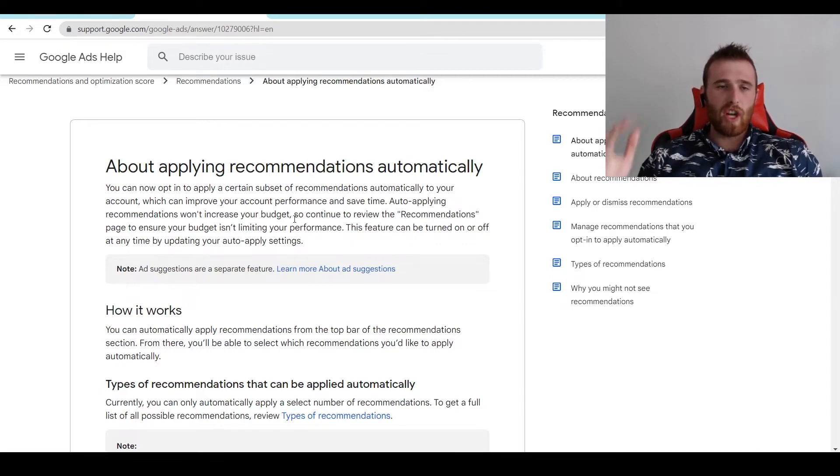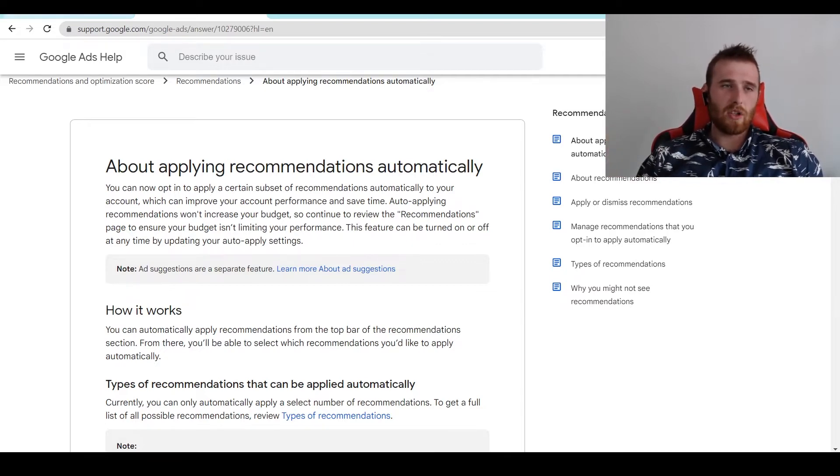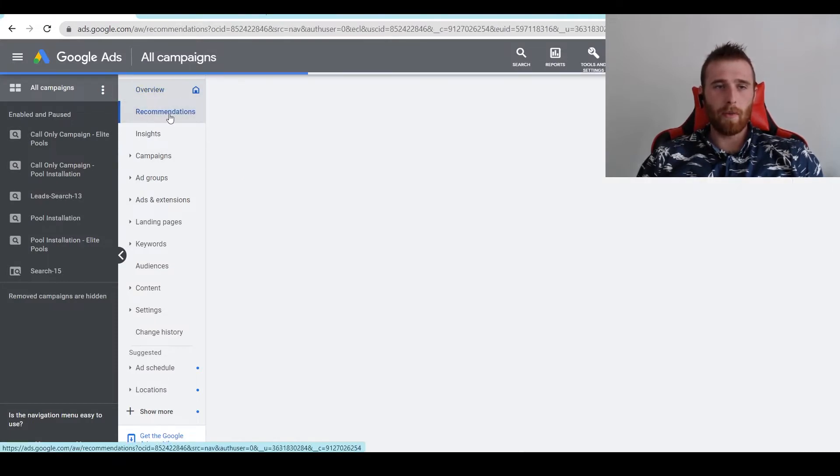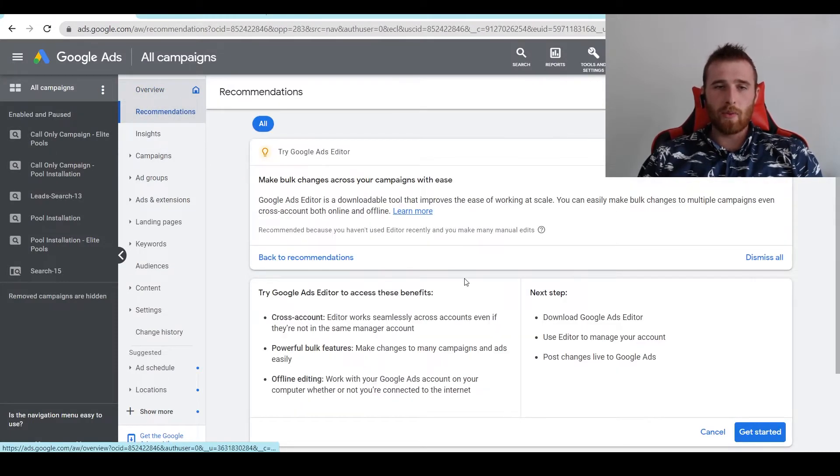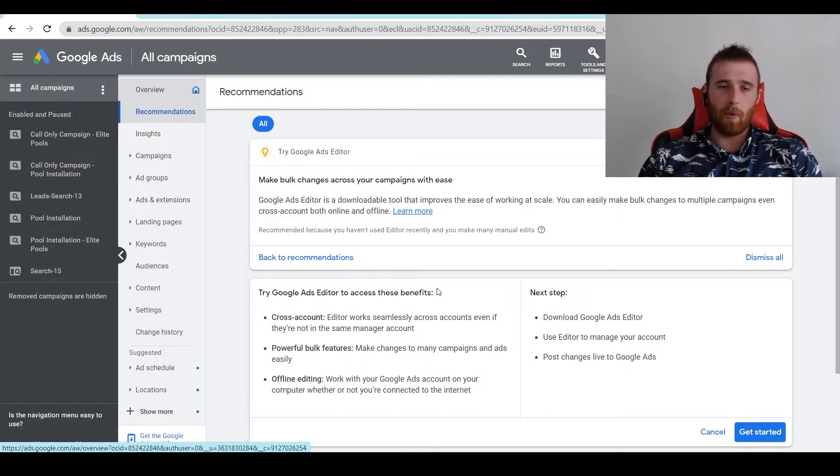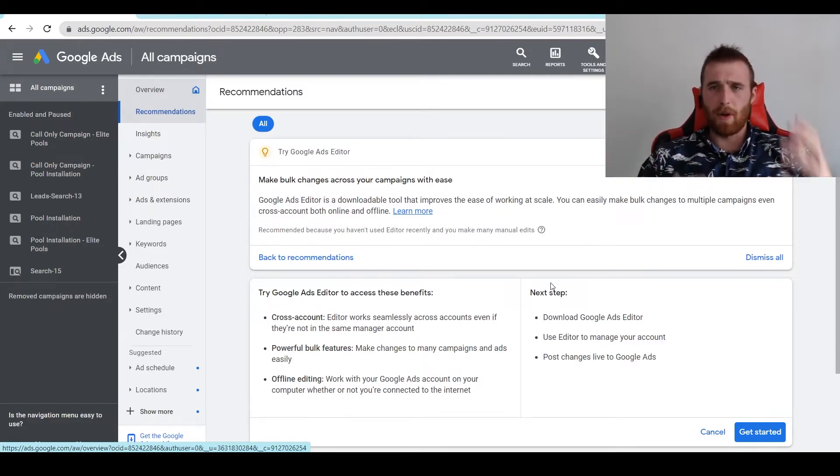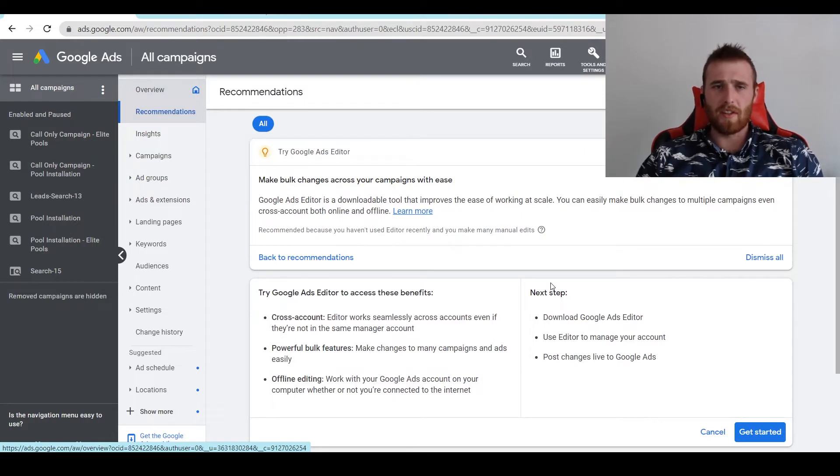Now how do we go about changing auto-applied recommendations? What we have to do is come over here to the recommendations tab under overview. As we can see here, this is our demo account. It doesn't have any recommendations yet. But if you have certain keywords Google wants to add in or up your budget, it'll say this here.